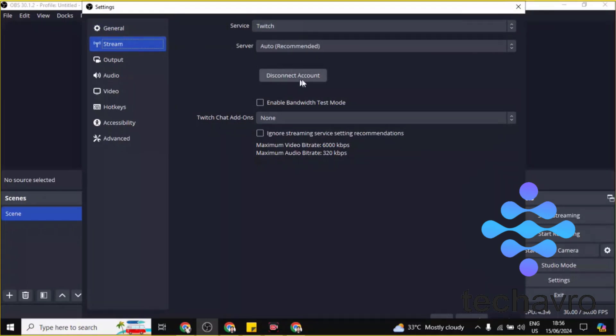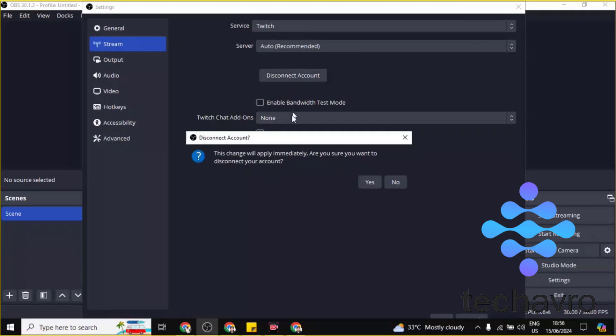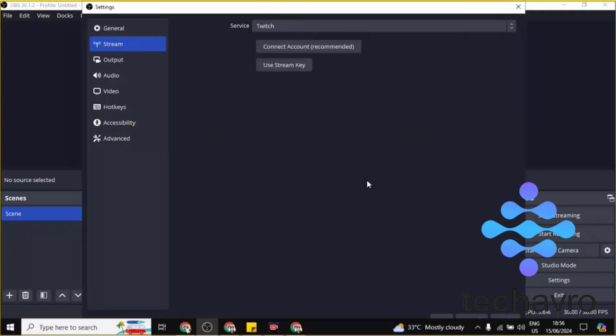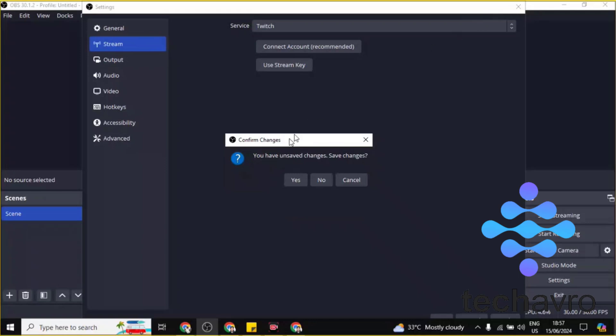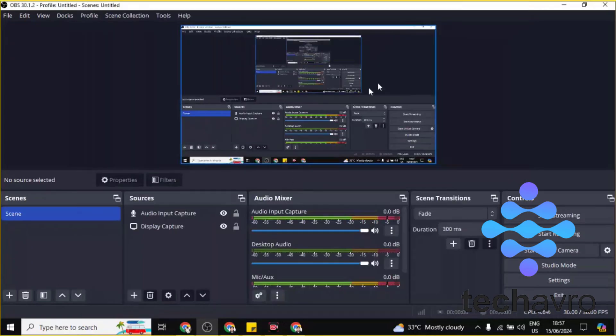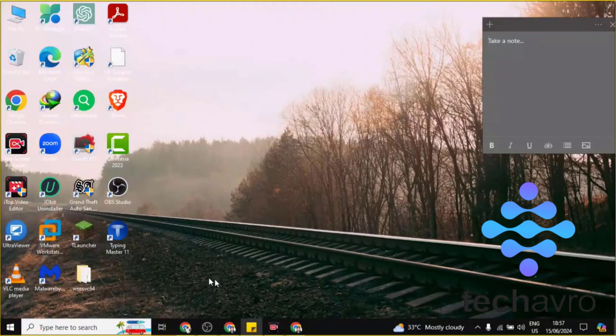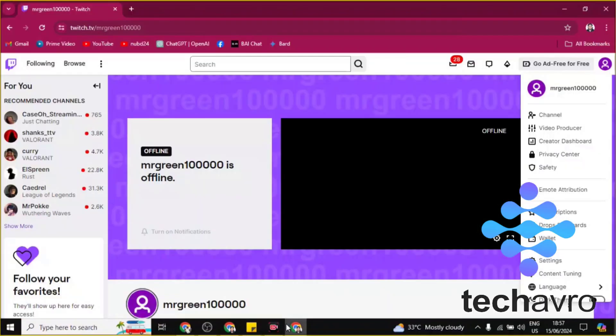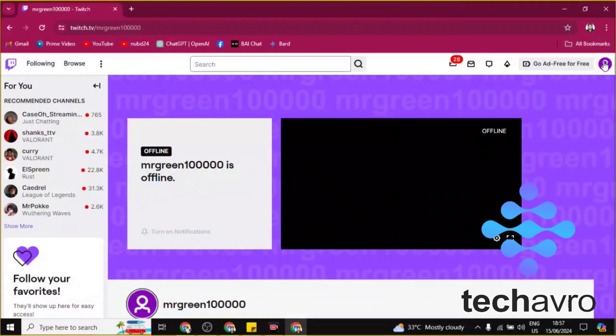this account. You have to disconnect the account - click on Disconnect. Yes, it is disconnected. Okay, now you have to go to the Twitch account. Go to the Twitch account and you'll find here on the top right corner this